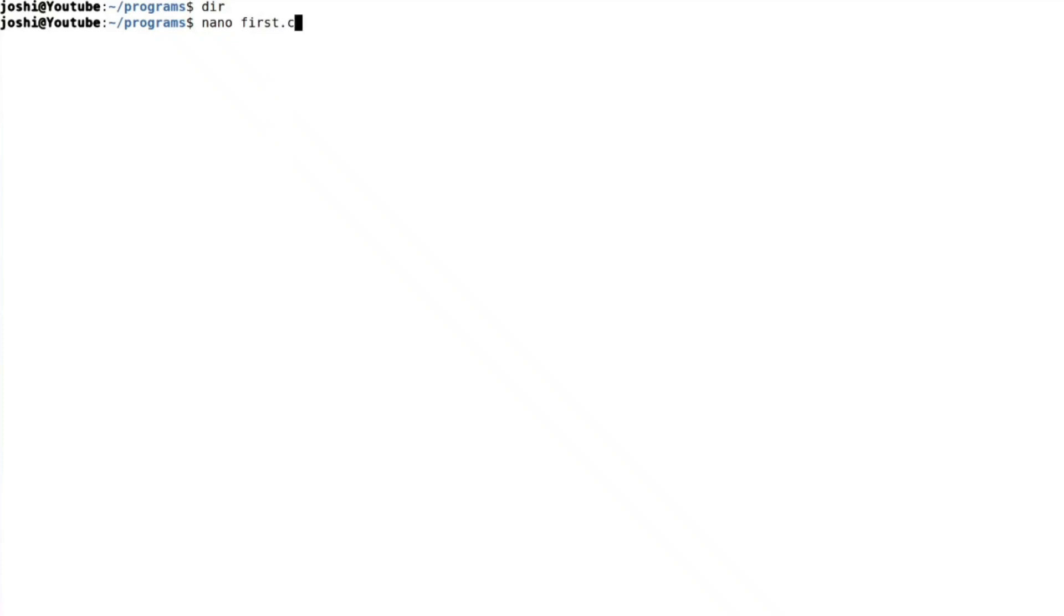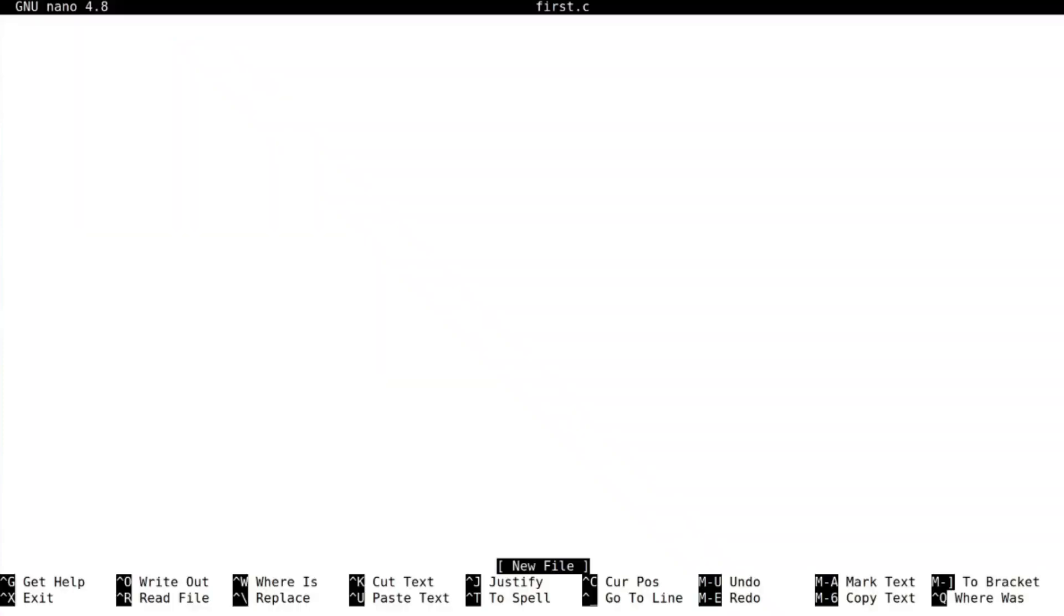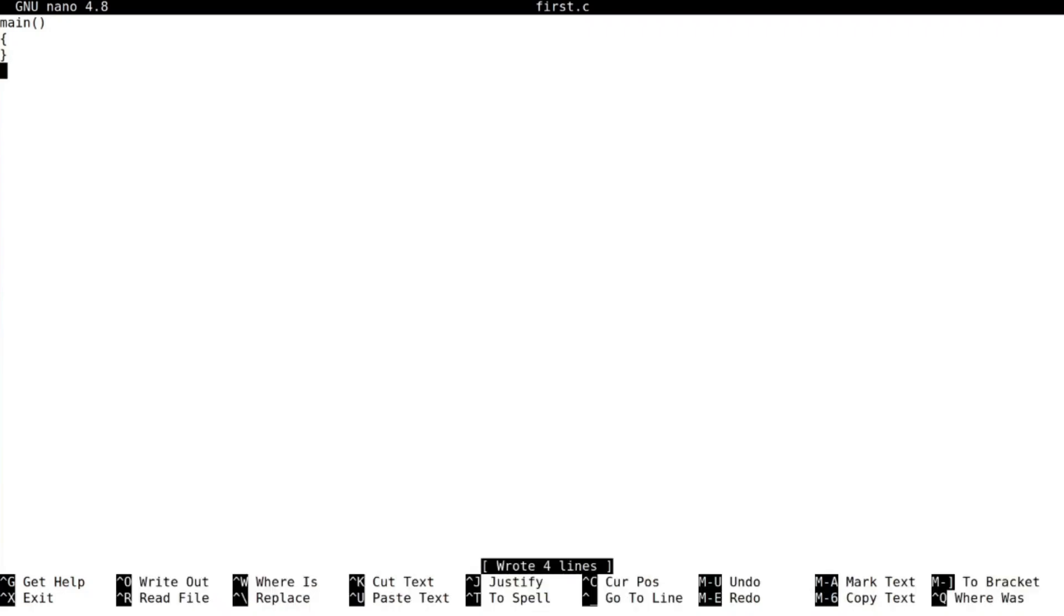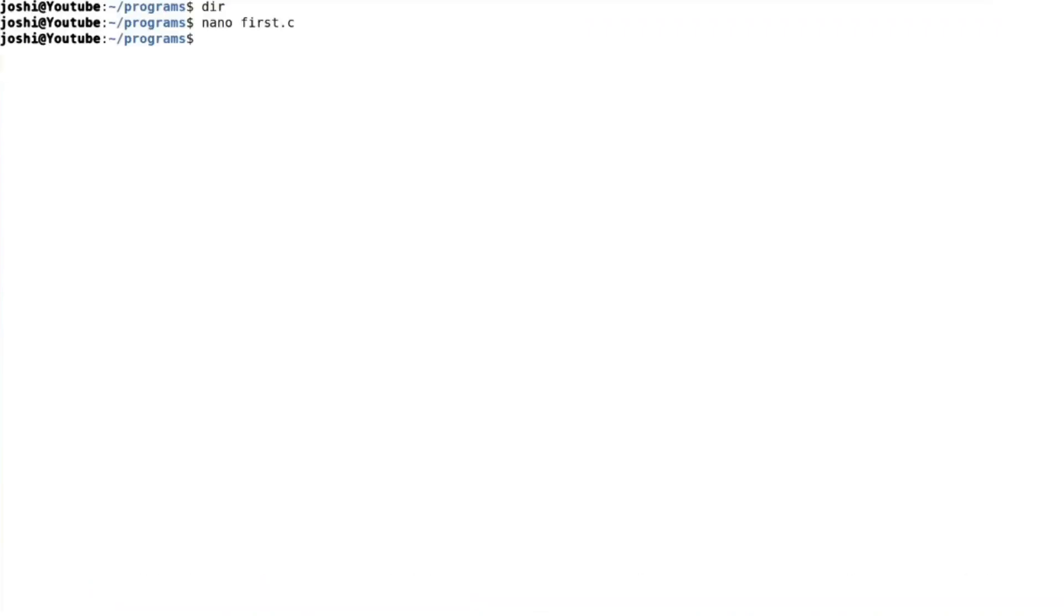I will type main, opening parenthesis, closing parenthesis. And that's it. Control O for saving the file. Control X to exit the editor. Now you can see first dot C appears here. Now let me compile it, GCC first dot C.